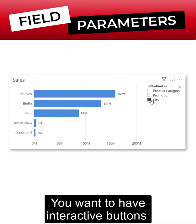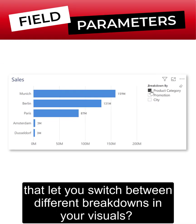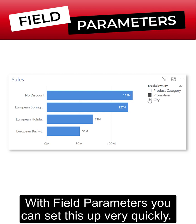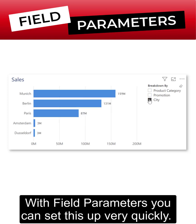You want to have interactive buttons that let you switch between different breakdowns in your visuals? With field parameters you can set this up very quickly.